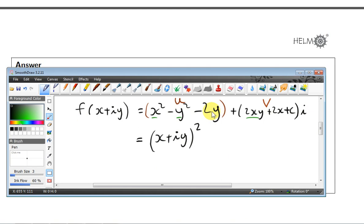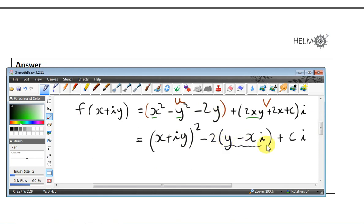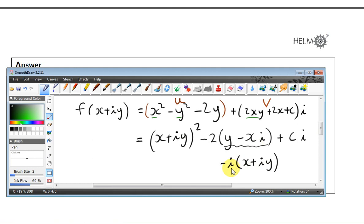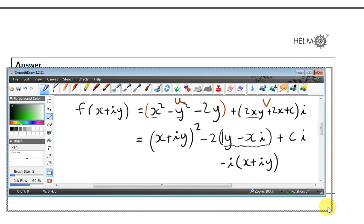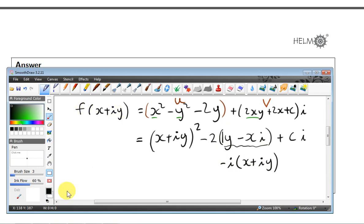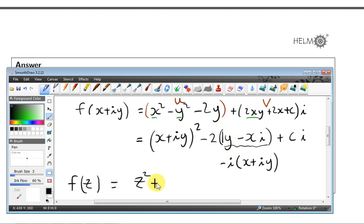What's left can be factored as minus i times z. Consider minus i times (x + iy): that gives minus xi and then minus i²y, and since minus i² = plus 1, we get the y term. So we can write f(z) = z² plus 2i times z plus ic, where ic is just another constant d. This gives us the final analytic function f(z) expressed entirely in terms of z.